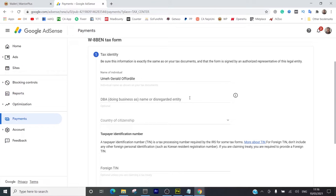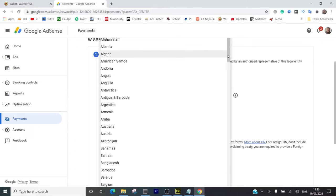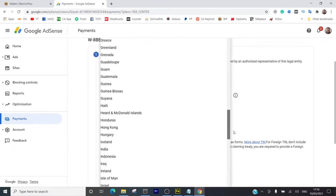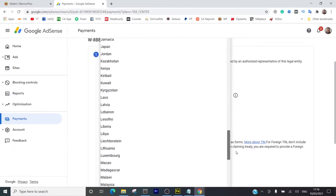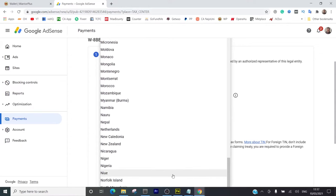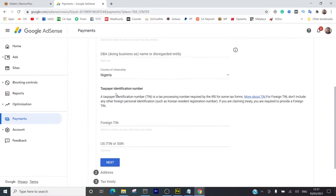This is my name. Doing business as name or disregarded entity - I'm going to leave this blank. Country of citizenship - I'm going to choose Nigeria, which is where I live. I choose Nigeria. Yes, this is it right here.